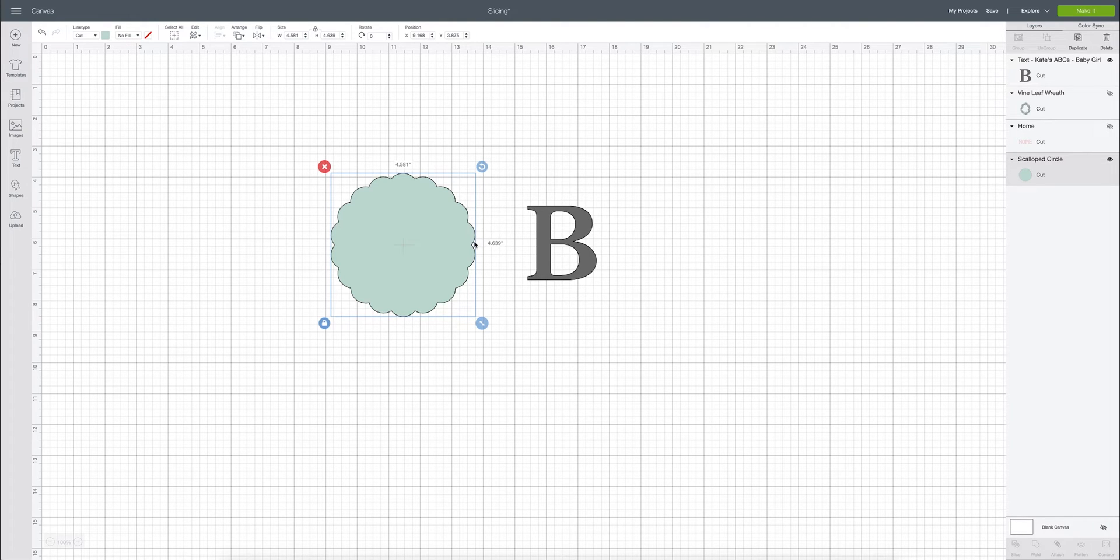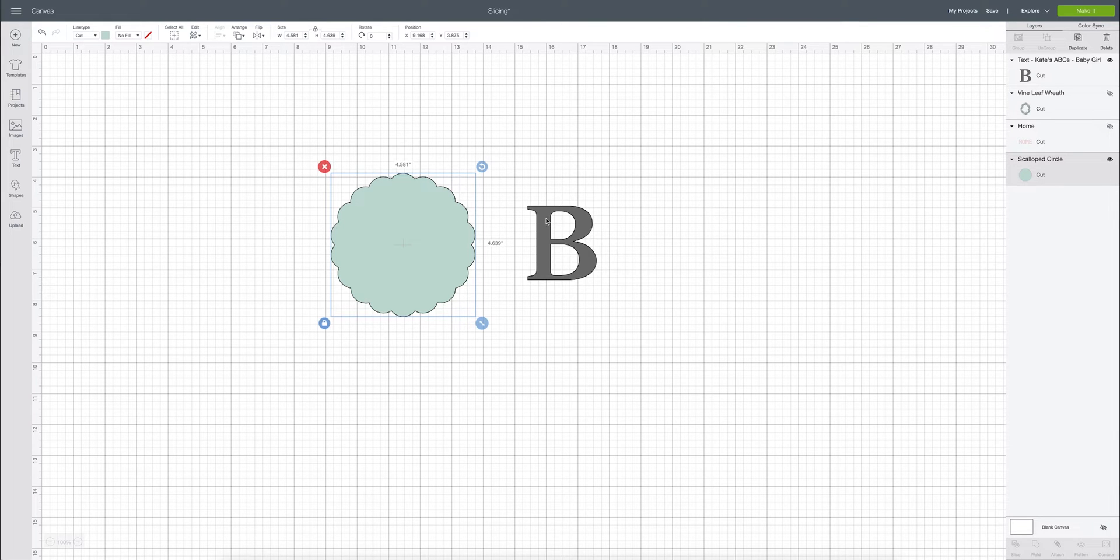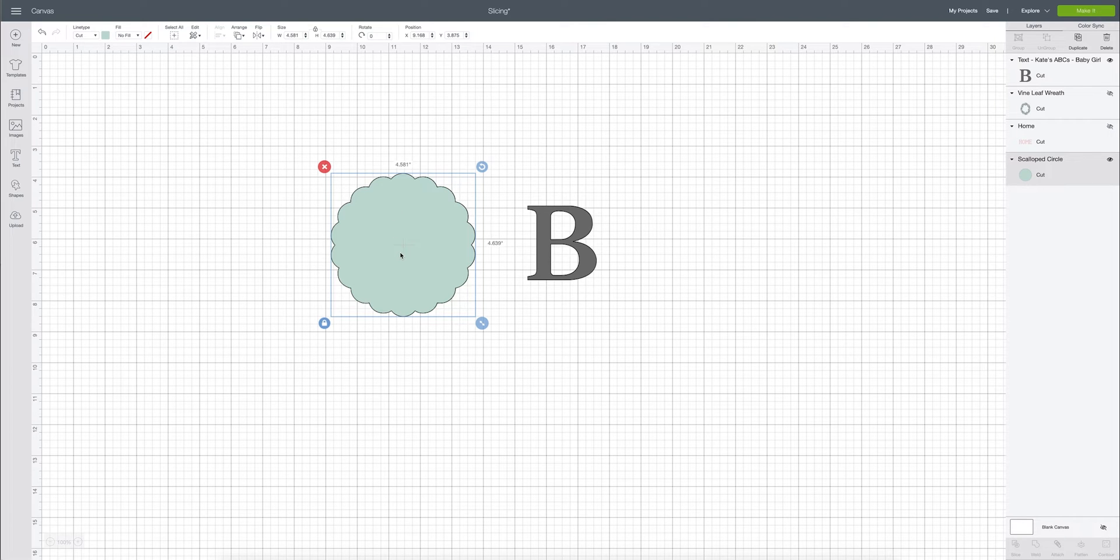But let's say that we don't want to have a piece of vinyl and then another piece of vinyl on top of it but instead we want to have a scalloped circle with a bee cut out of the center.